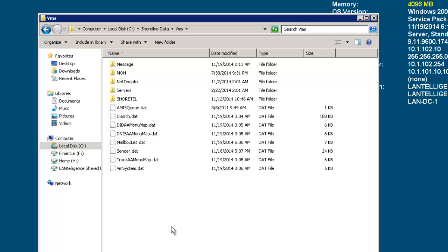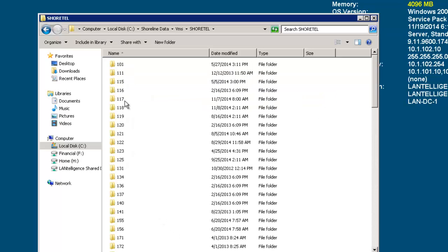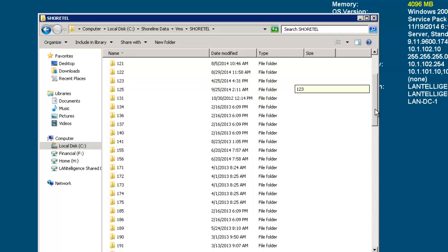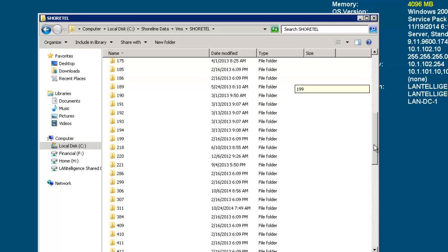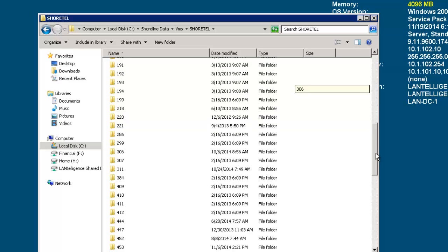Once I click in the VMS folder, I'm going to go into the ShoreTel folder and then I have all the extensions. What I'm going to do is I'm going to find the extension of the person I want to change and this will be extension 311.